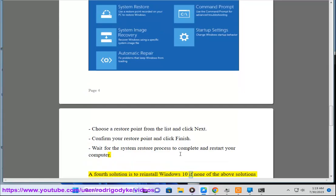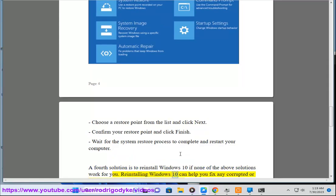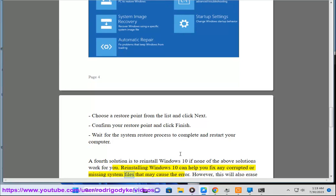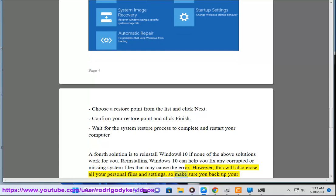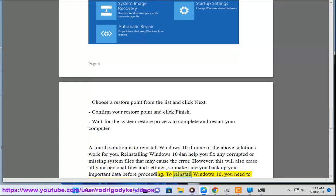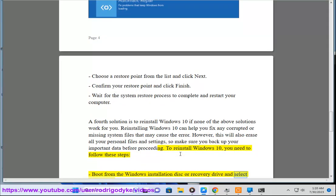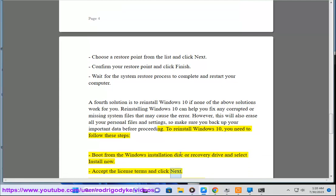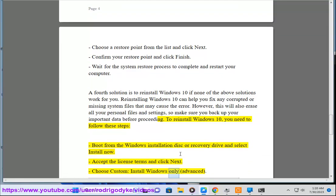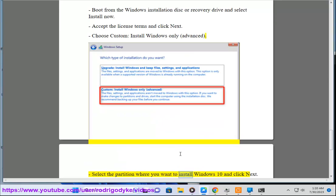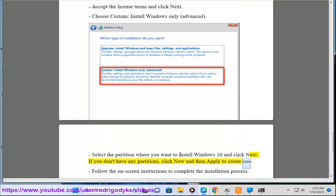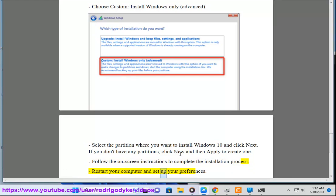A fourth solution is to reinstall Windows 10 if none of the above solutions work for you. Reinstalling Windows 10 can help you fix any corrupted or missing system files that may cause the error. However, this will also erase all your personal files and settings, so make sure you back up your important data before proceeding. Boot from the Windows installation disk or recovery drive and select Install Now. Accept the license terms and click Next. Choose Custom, Install Windows Only, Advanced. Select the partition where you want to install Windows 10 and click Next. If you don't have any partitions, click New and then Apply to create one. Follow the on-screen instructions to complete the installation process. Restart your computer and set up your preferences.